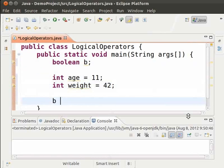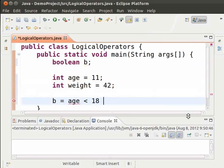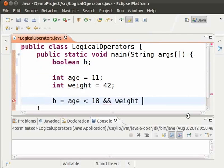b equal to age less than 18 ampersand ampersand, weight greater than or equal to 40.